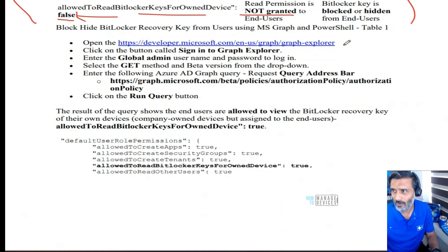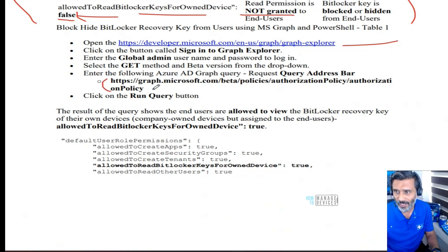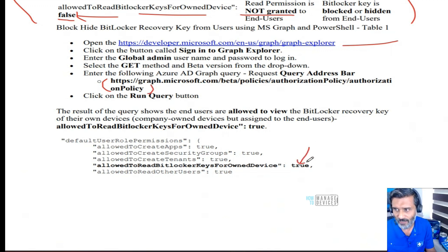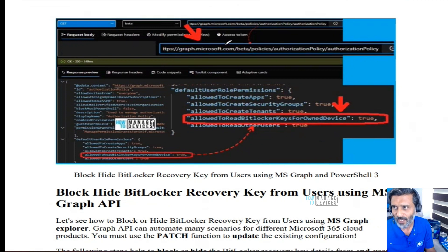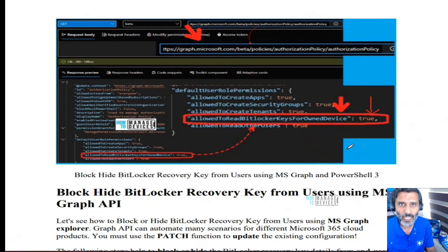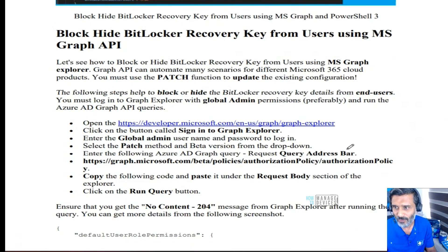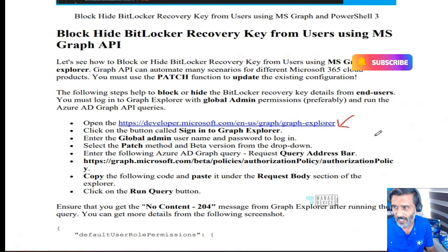To check the current value, you need to go to Graph Explorer and log in with appropriate permissions. Then run the GET query to check the status — whether it is true or not. If it is true, users will have access to view the BitLocker recovery keys.